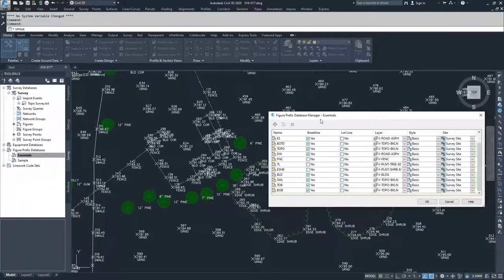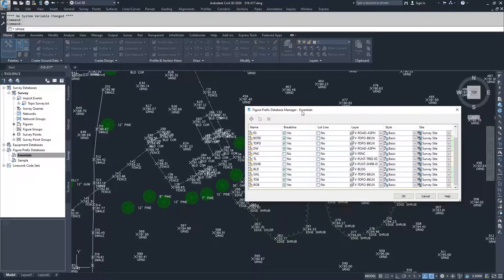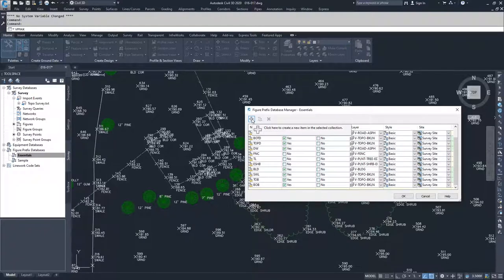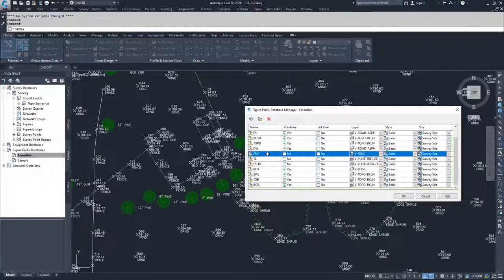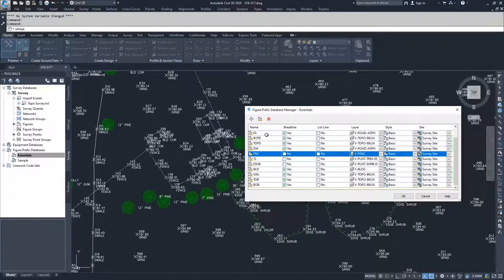If you needed to create a new figure prefix, you would click the plus sign to create a new one. If you wanted to copy one, you would select a figure prefix, click copy, and a copy would be created below. If you wanted to delete ones you no longer need, you could click the delete option.